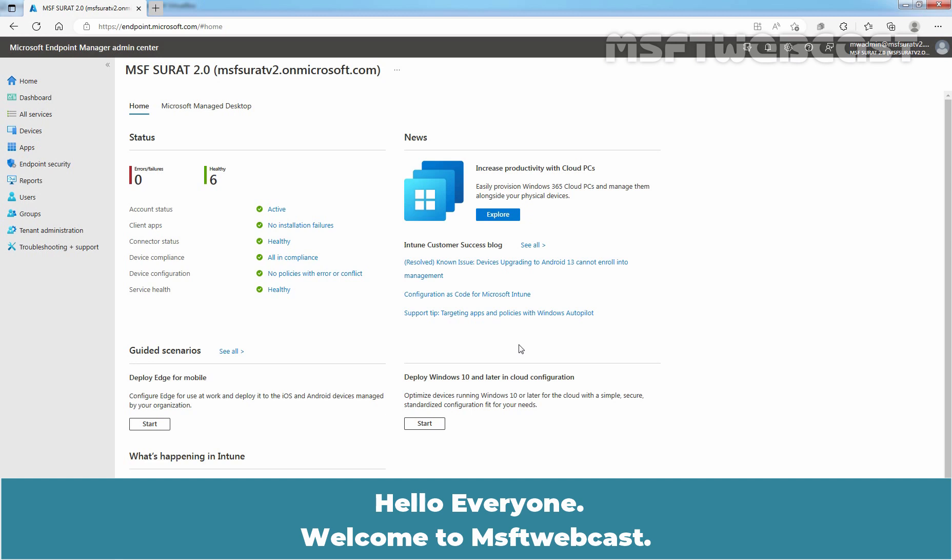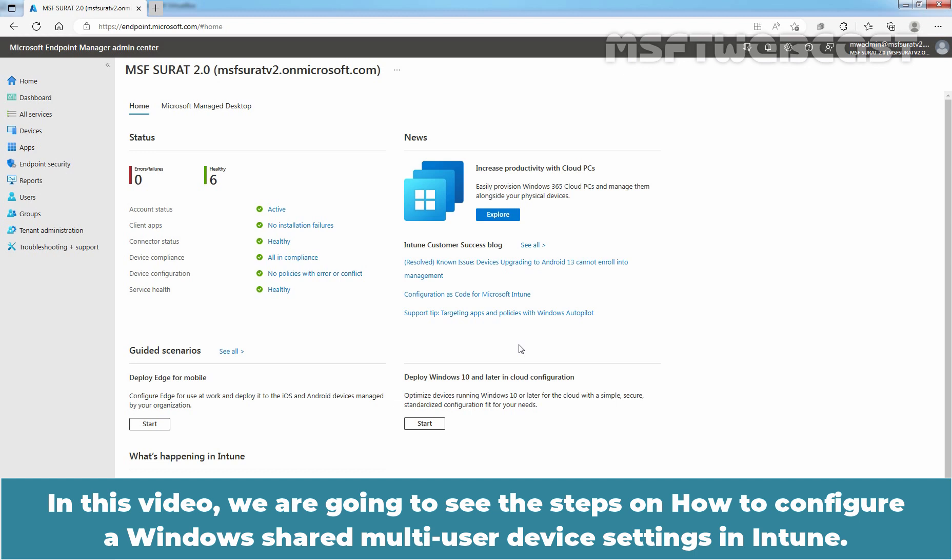Hello everyone. Welcome to MSFT Webcast. In this video, we are going to see the steps on how to configure a Windows Shared Multi-User Device Settings in Intune.